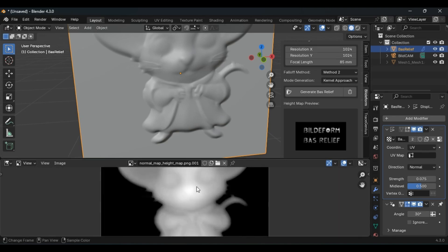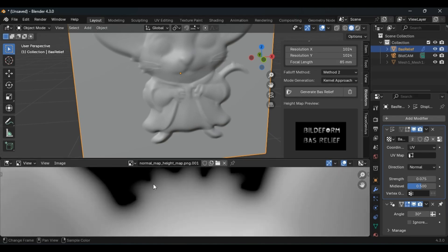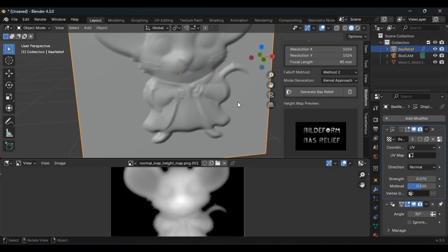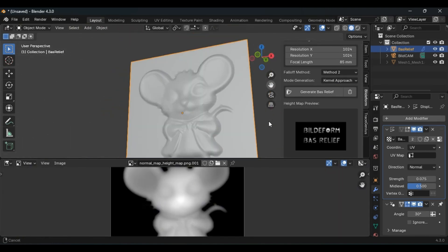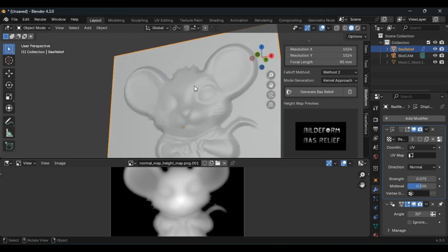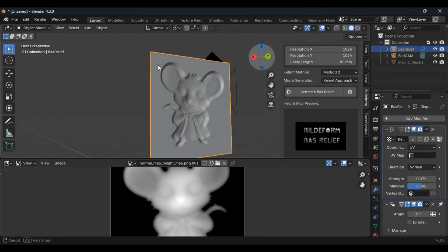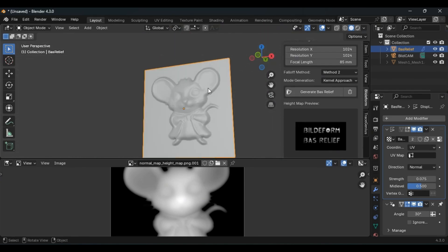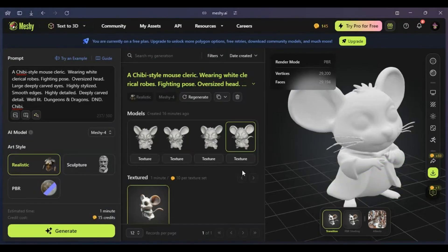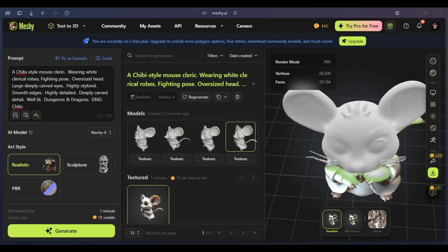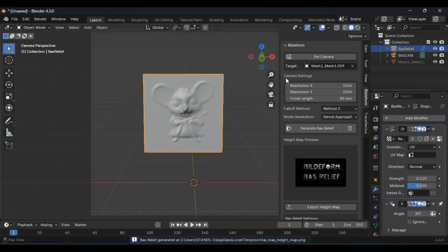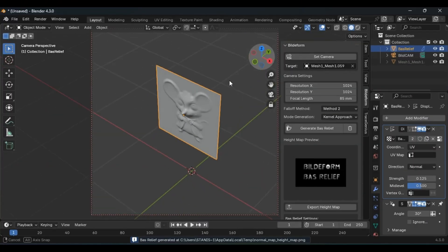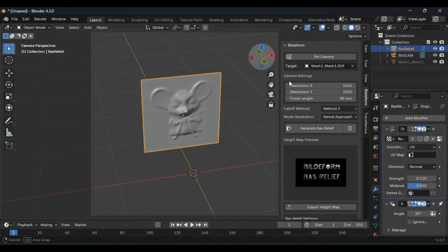The conclusion of this video is that generating bass relief with artificial intelligence doesn't necessarily rely on creating an image. It can also be done by generating 3D objects from text and using them with Buildiform, resulting in outstanding bass relief creations.